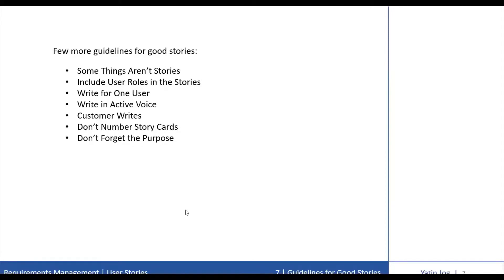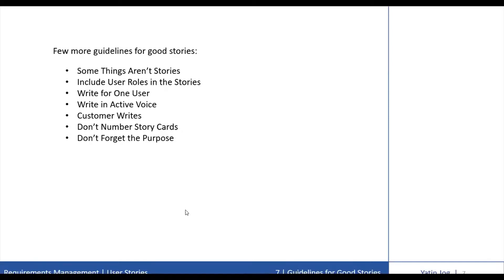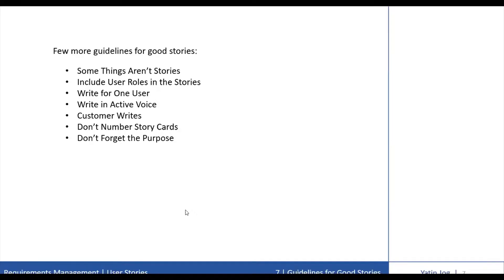For example, user interface guidelines are often described in documents with lots of screen captures and diagrams. Similarly, apart from any user stories, you may want to document and agree upon an interface between two important systems. Go ahead and do that. If you find that some aspect of a system could benefit from expression in a different format other than user stories, then use that format.